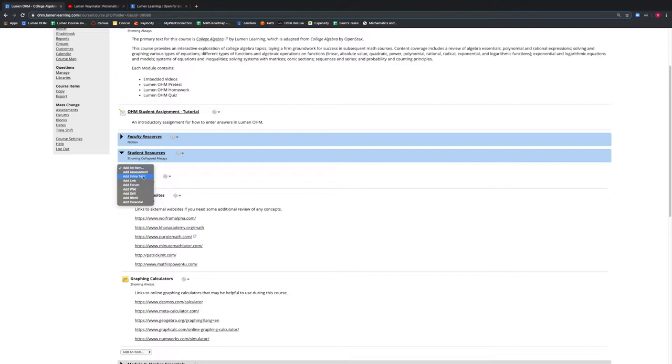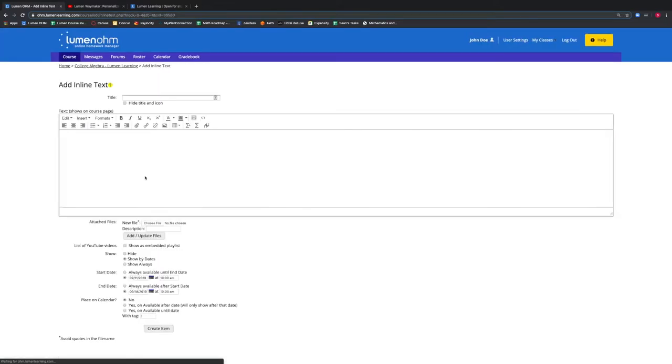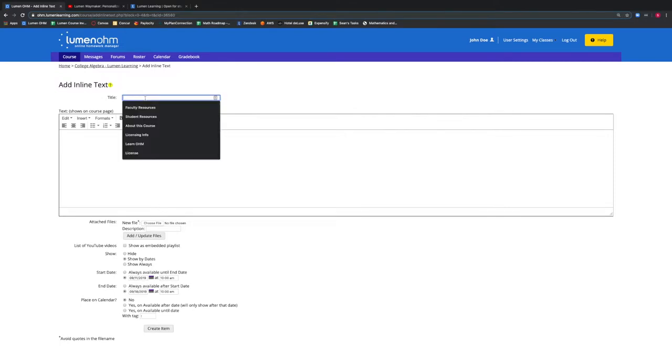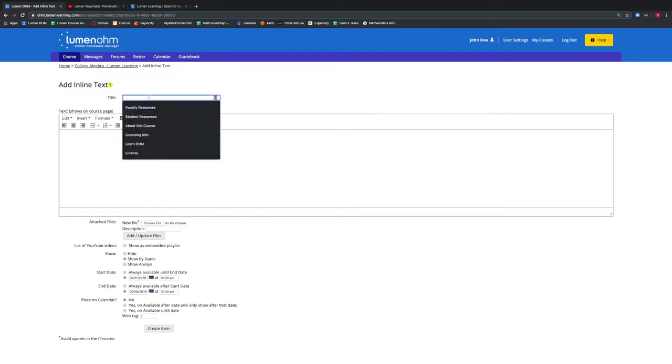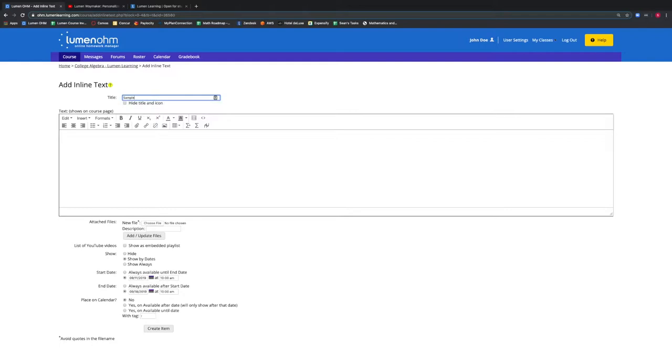We want to add an inline text, so we select that option and a new window appears. We can add a title in the title box. We will call this title Sample. The text box shows what is on the course page. We will write, this part will show on the course page.